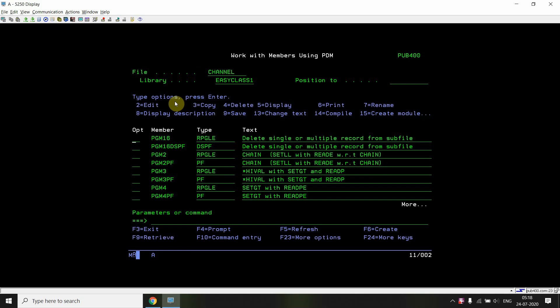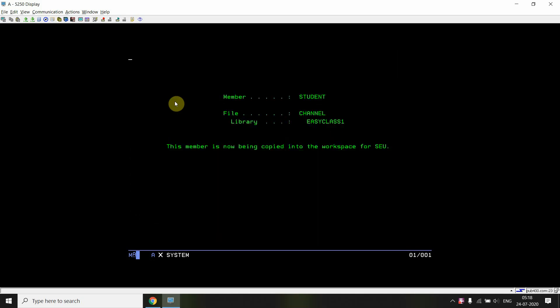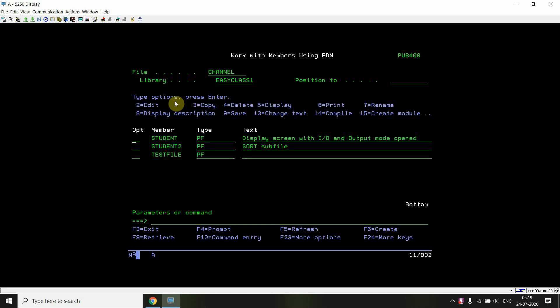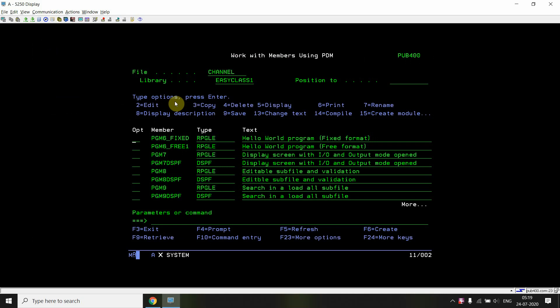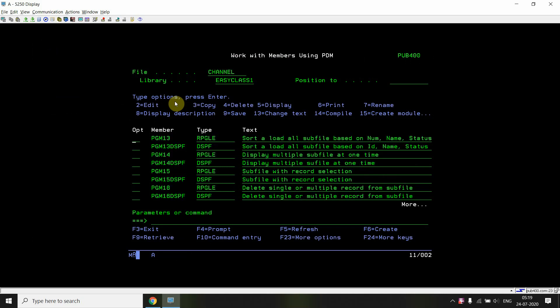So how do I achieve that? First, I created a PF which I will be loading into my subfile, and from which I am also able to delete the records. This PF contains three fields: employee number, name, and status, where employee number is the key field. I am basically deleting the record based on the employee number.